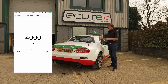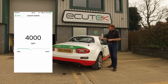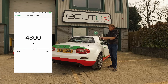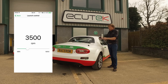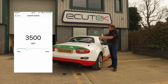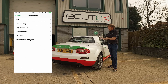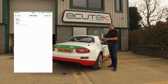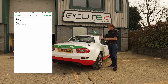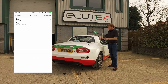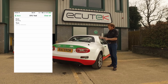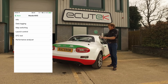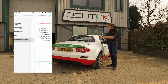Launch control is another Ecutec RaceROM feature. If you have RaceROM in the ECU you can adjust the launch RPM using your mobile device. For DTCs, you can read and clear DTCs from the engine ECU and the gearbox — it's got an automatic transmission model MX-5.